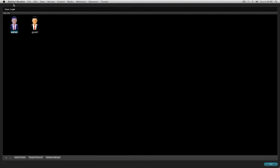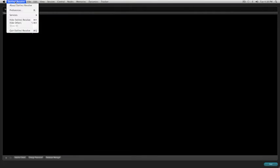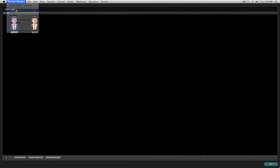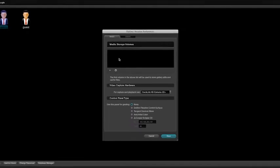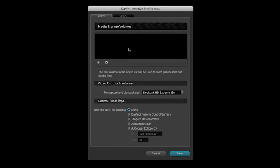Now what do we do? Well, now we need to go and set some preferences. We're gonna go up to the top, DaVinci Resolve, and then the preference screen is gonna load up. You'll notice that there's nothing in the media storage volumes and we have to tell it where to go look for media, where to store its cache files, gallery stills.